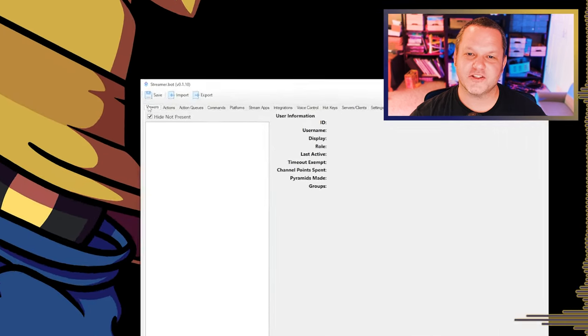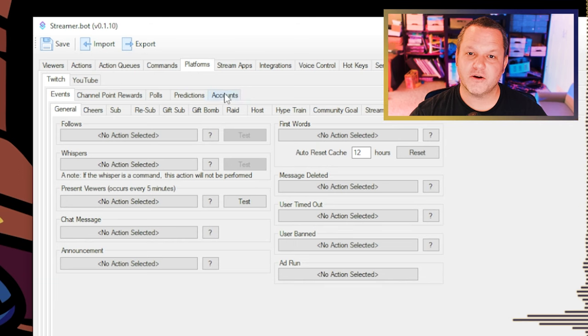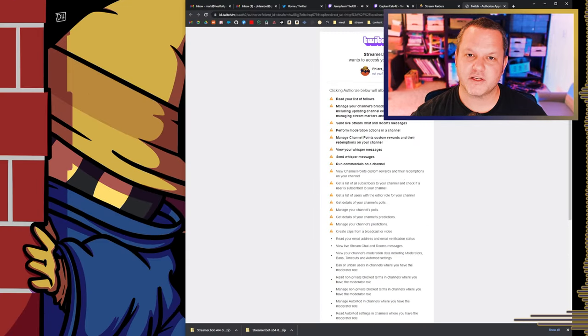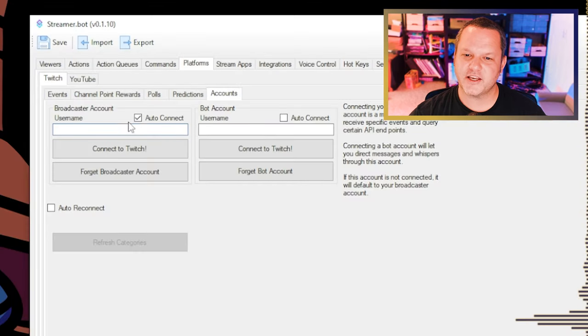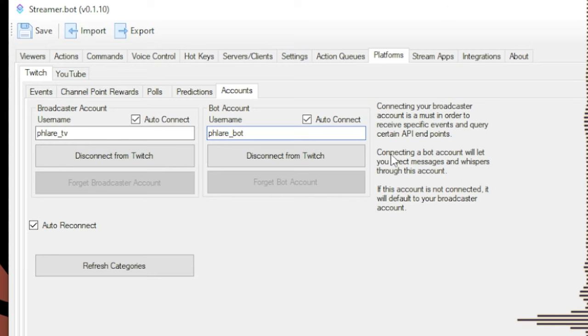The next step is to get Streamer.bot connected to your Twitch account. Go to the Platforms tab, select the Twitch tab, and then the Accounts tab. Click Connect to Twitch and it should open up a browser window and run you through a standard authorization process. Follow the prompts, click OK, and you should be good to go. I recommend also checking the Auto Connect and Auto Reconnect checkboxes. If you have a separate account you'd like to use as your bot, you can repeat this whole process with the Bot Account section — just be sure to log out of Twitch in the browser first and log into your bot account, then complete the authorization process.